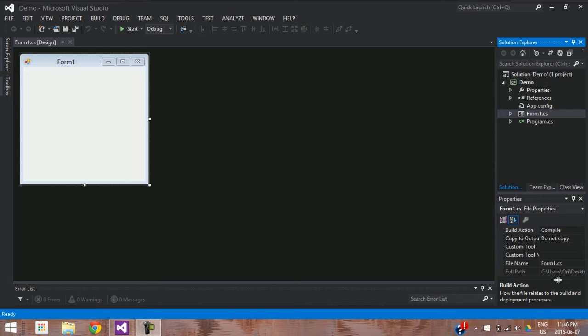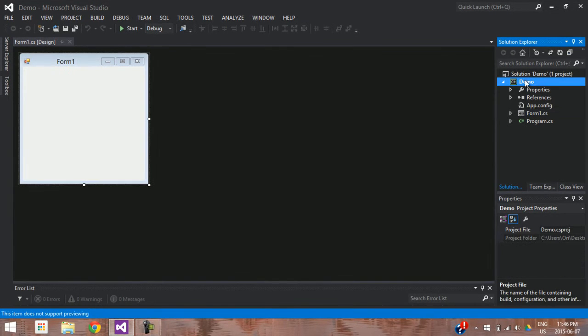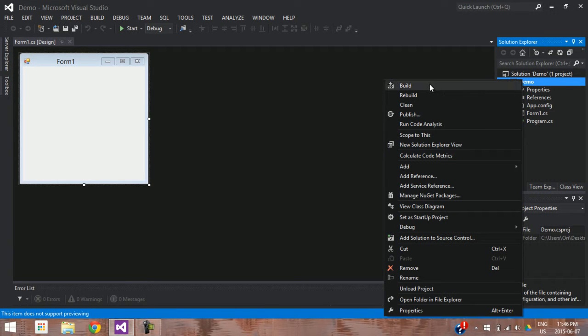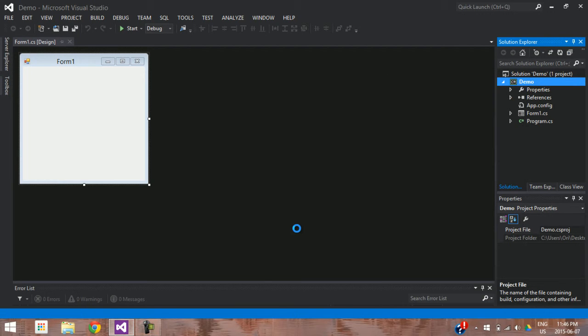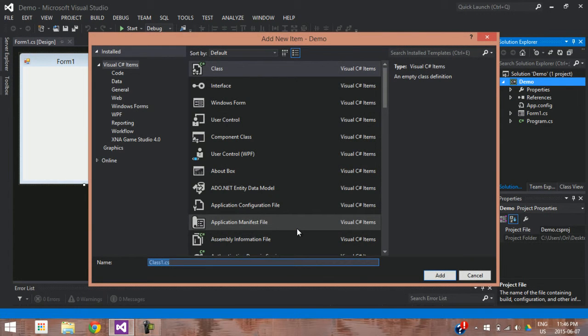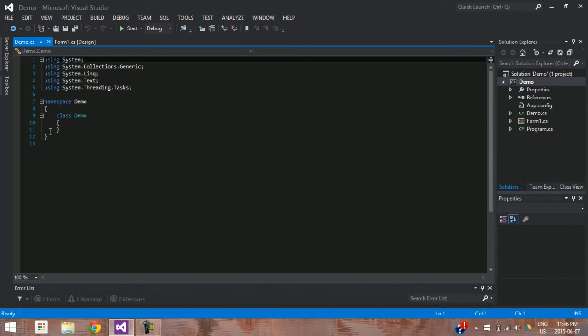As you can see here on my screen, I've just created a regular form program. I'm going to be going through with you guys on the class structure and show you how it works. So in order to create a class, you first right-click on your solution and add a class. I'll call this one 'demo', but you can really call it whatever you want, whatever significance it has.